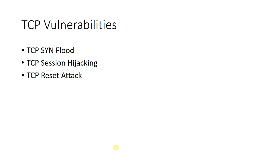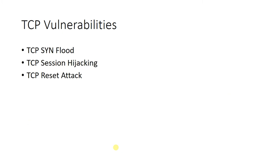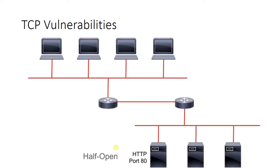Let's look at three vulnerabilities: one, the TCP SYN flood; two, TCP session hijacking; and three, TCP reset attack. In the TCP SYN flood attack, there are three approaches that an attacker can take.